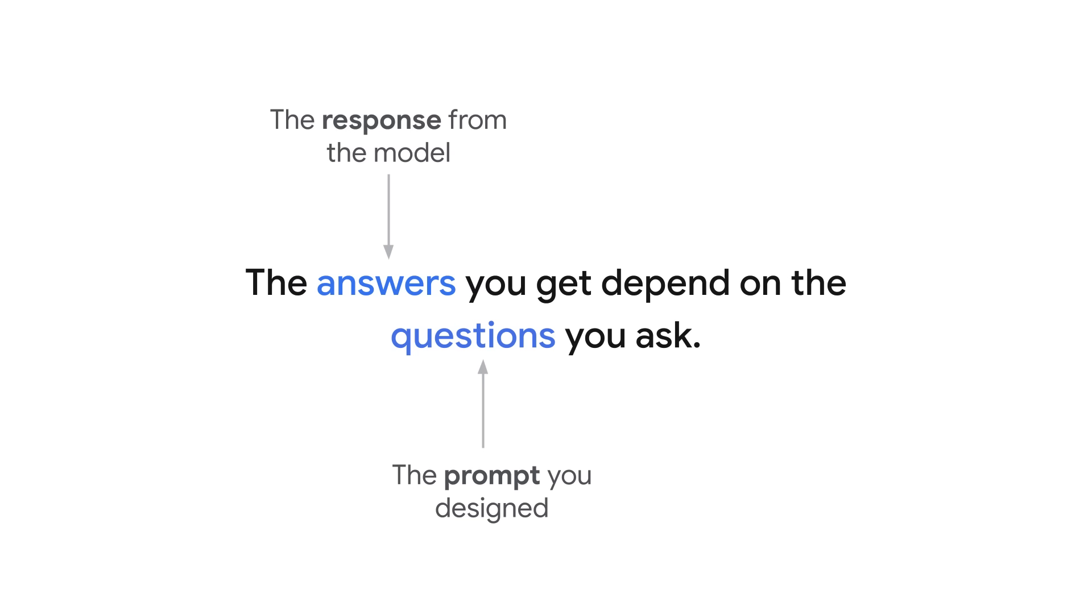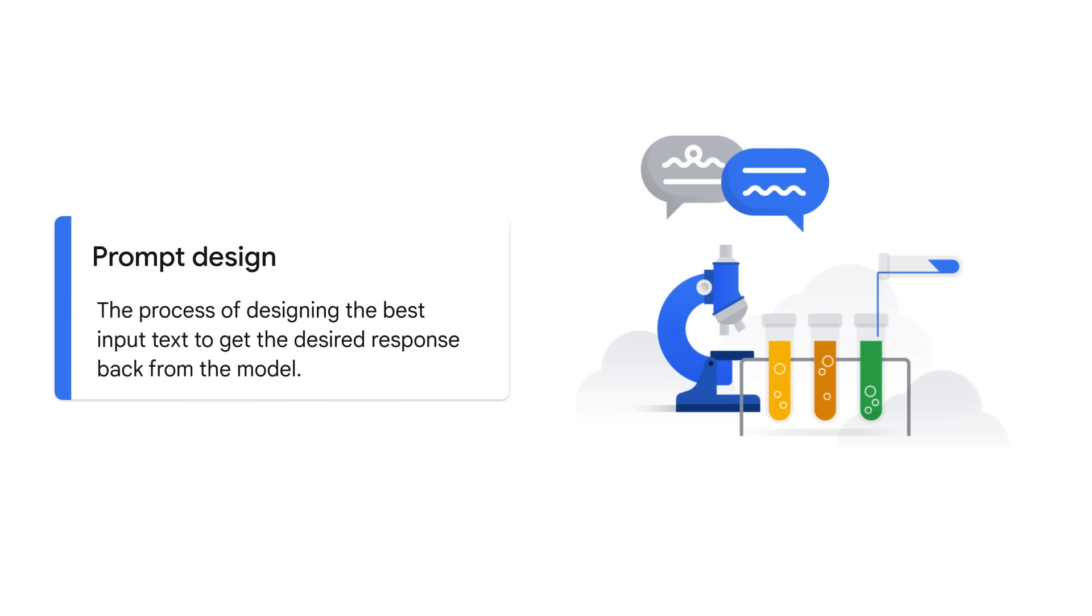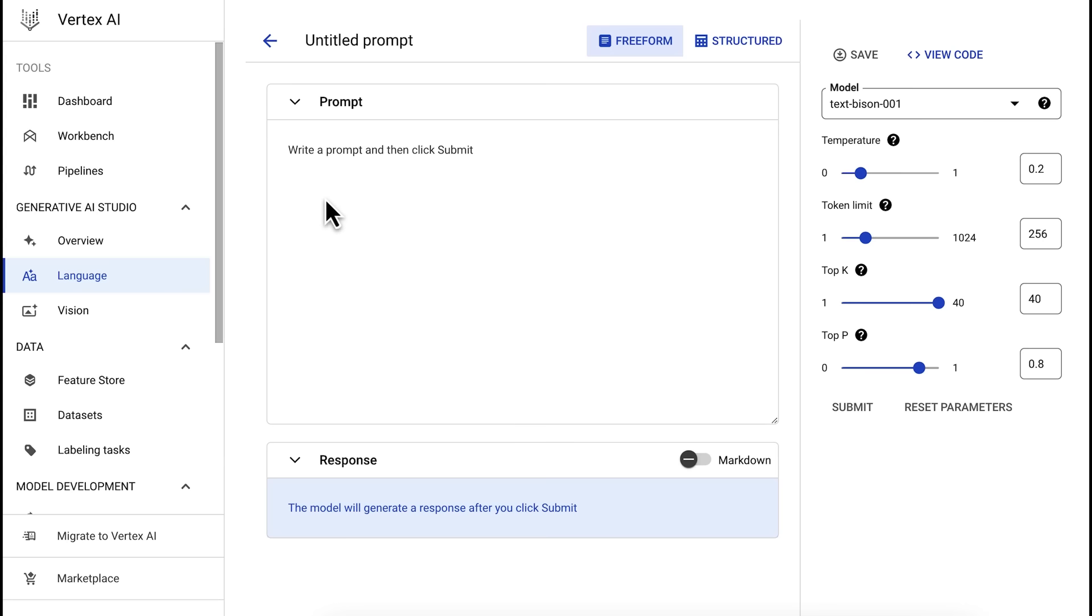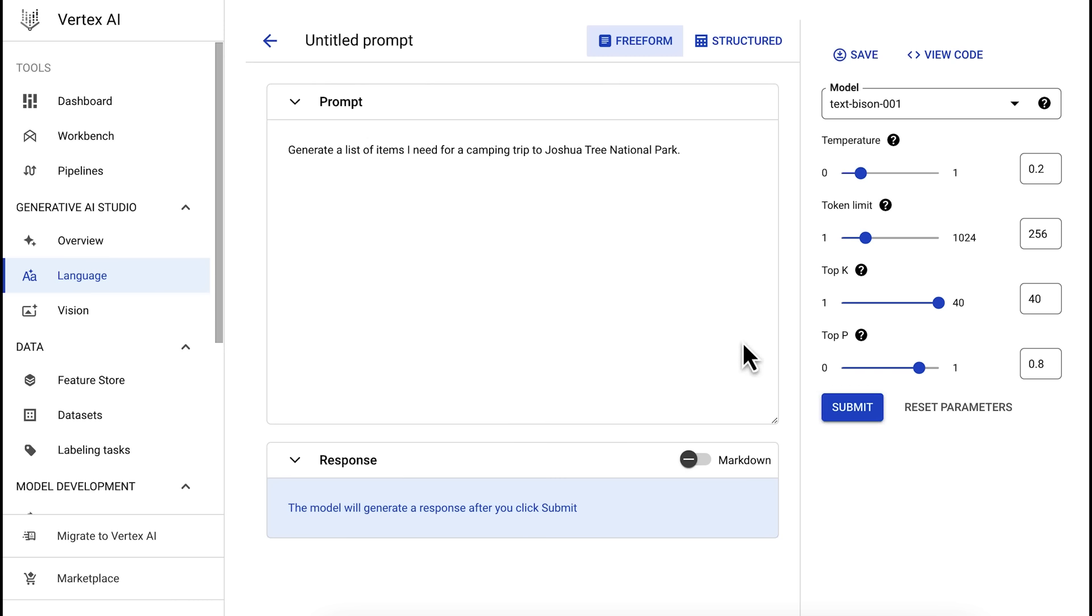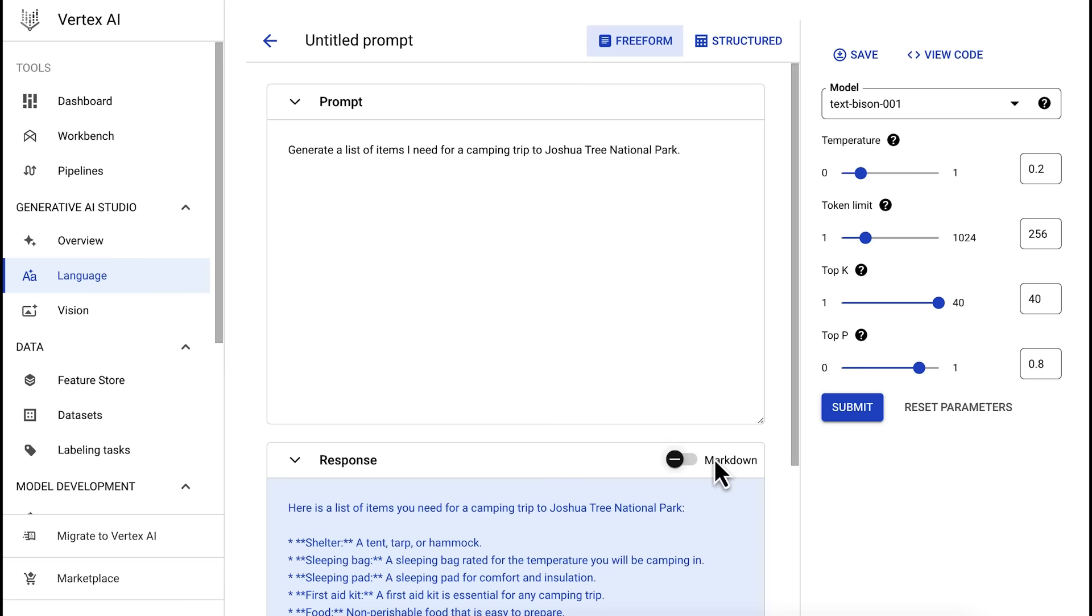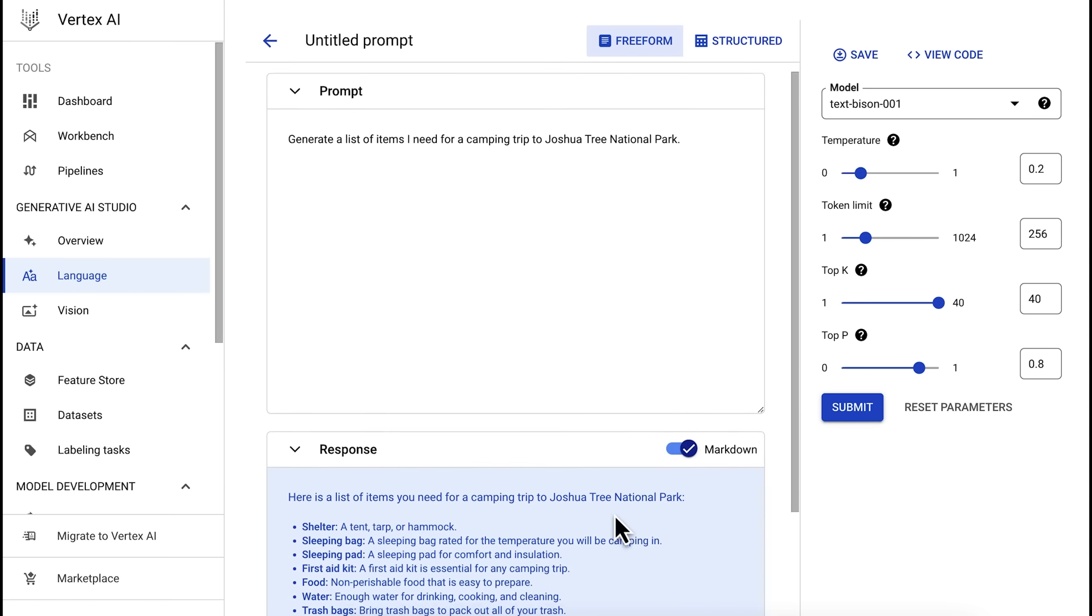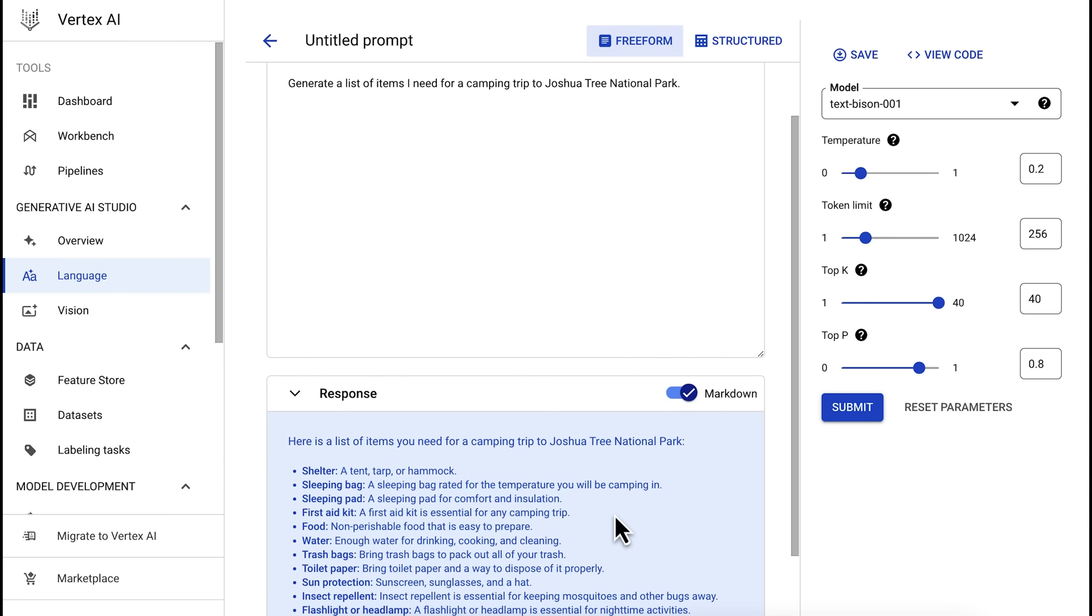The model will then provide a response based on how you structured your prompt. Therefore, the answers you get depend on the questions you ask. The process of figuring out and designing the best input text to get the desired response back from the model is called prompt design, which often involves a lot of experimentation. Let's start with a free-form prompt. One way to design a prompt is to simply tell the model what you want. In other words, provide an instruction. For example, generate a list of items I need for a camping trip to Joshua Tree National Park. We send this text to the model, and you can see the model outputs a useful list of items we don't want to camp without.